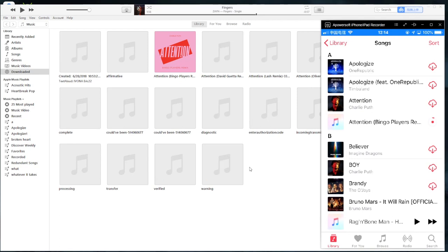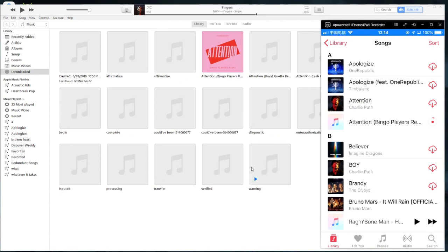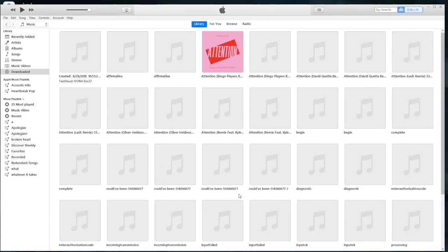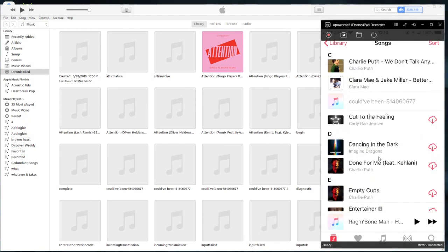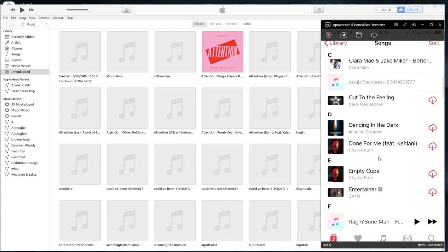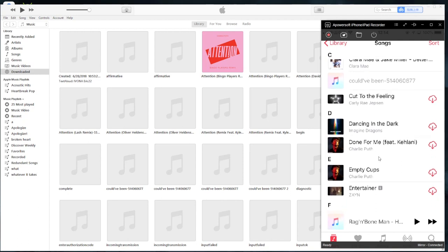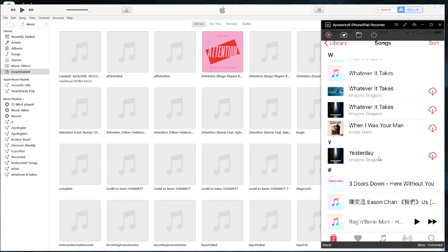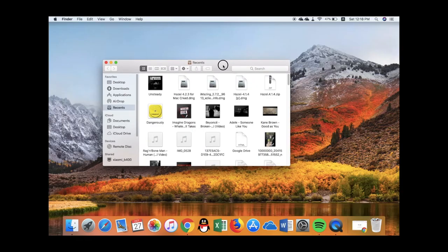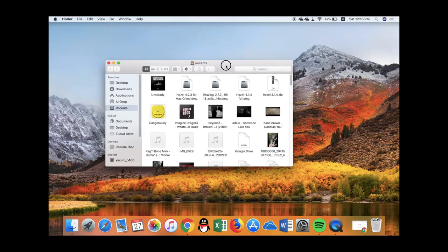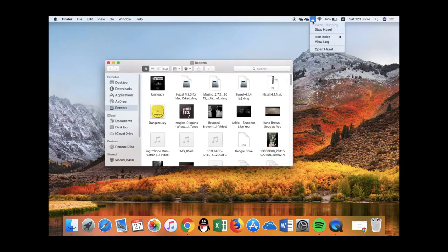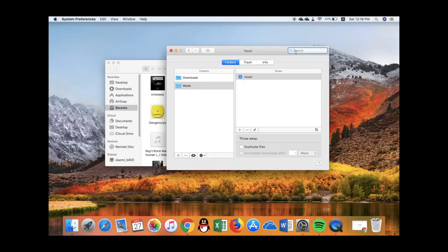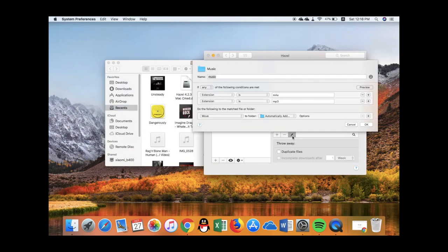Now let's check the folder. If you check iTunes, the songs are added to iTunes and will automatically sync to iCloud music library. As you see here, you can listen to them on all your devices since Apple Music also provides an Android version.